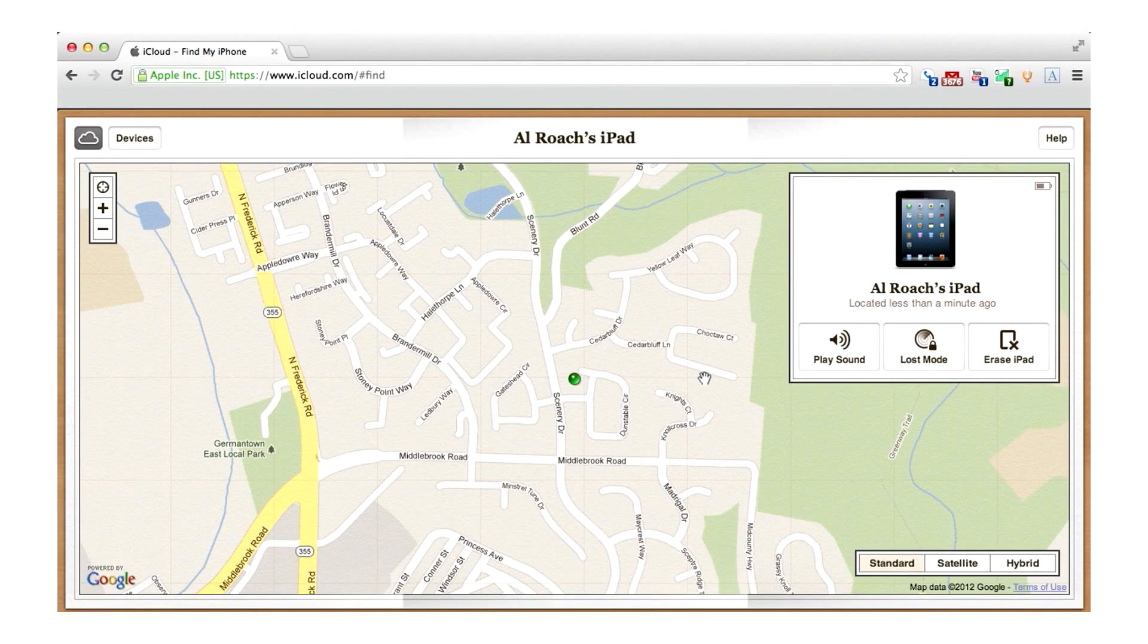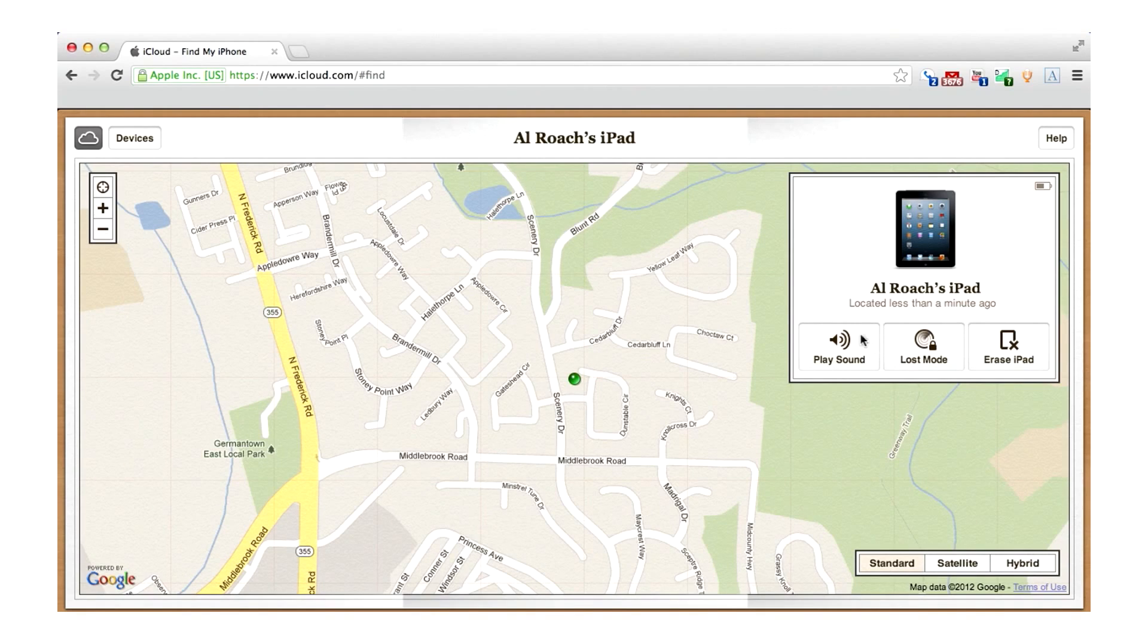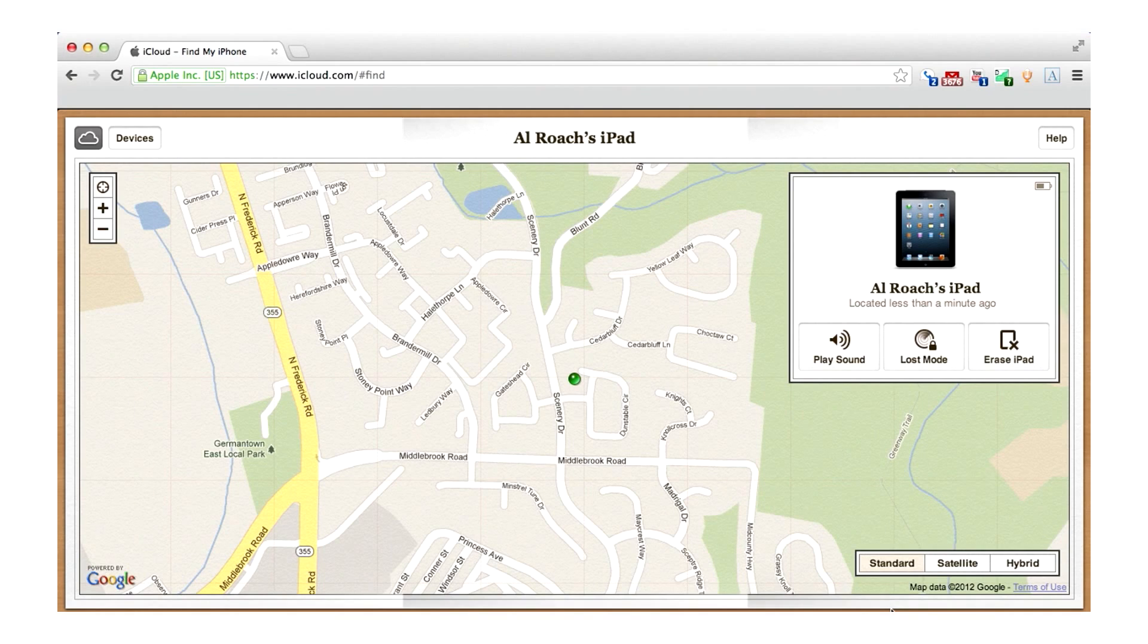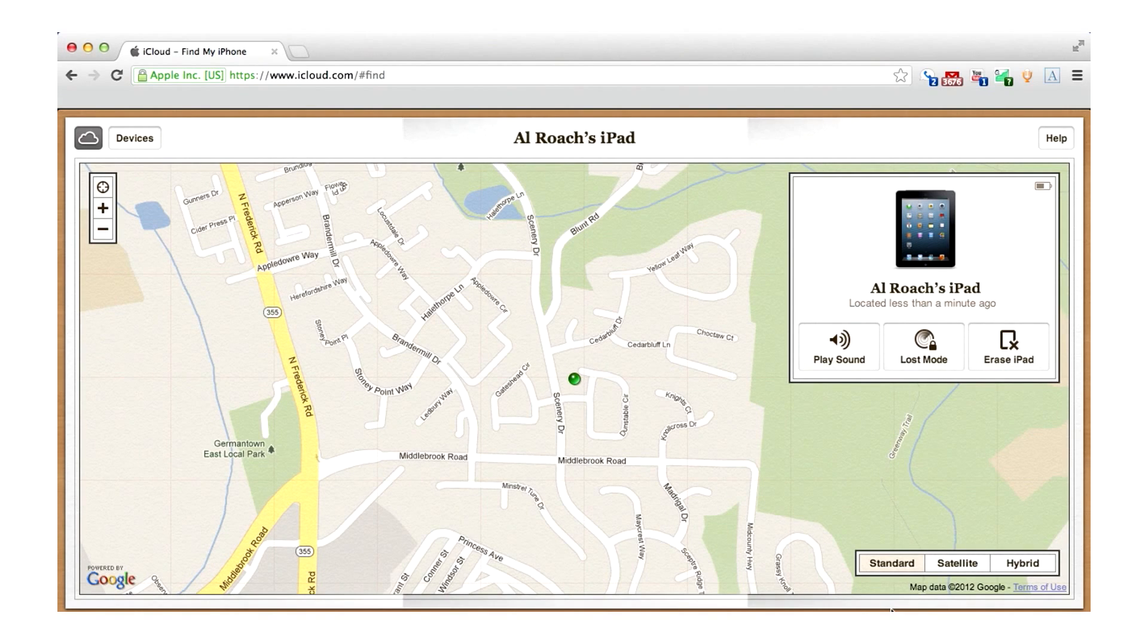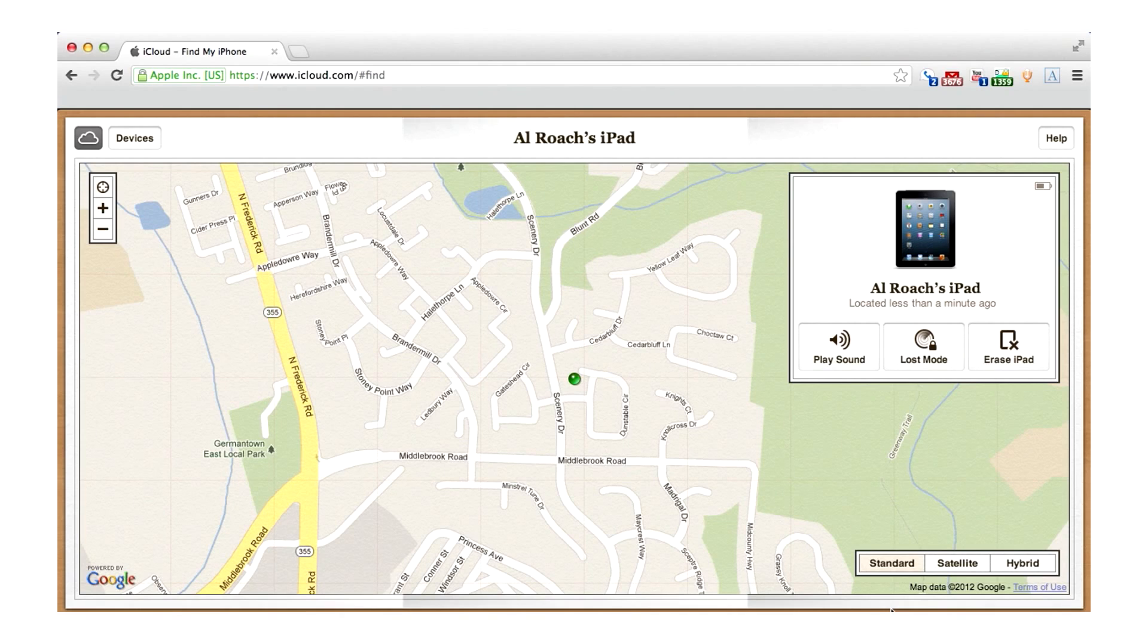If you tap on the Info icon next to your device listing on the map, a pop-up window will appear, giving you more options. You can choose to play a sound alert on your iPad or display a message with your phone number on it so that anyone who finds your iPad can call you.